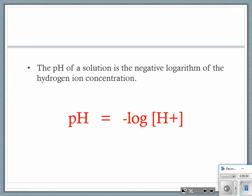Go ahead and close your Chromebooks so you're paying attention. As I talked to you the other day about these pH calculations, I don't feel like they are terribly tough, but as I said, people struggle with them.